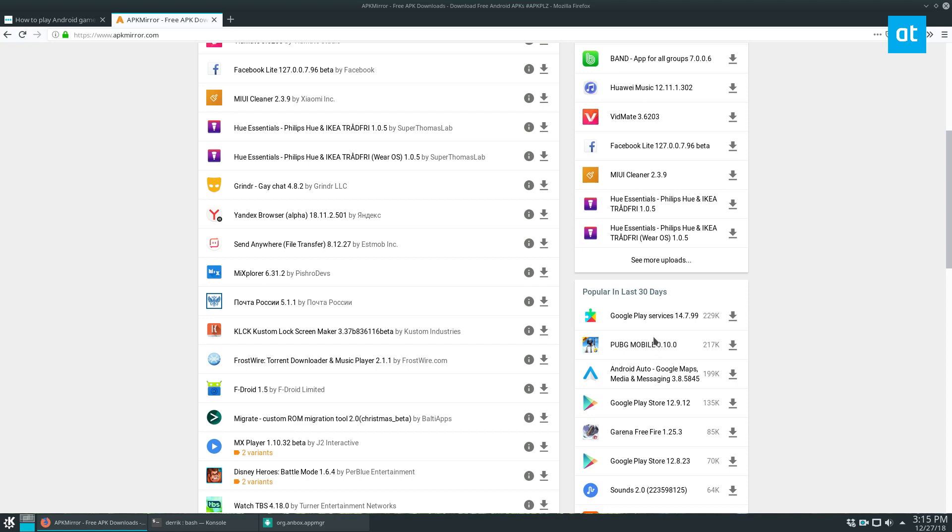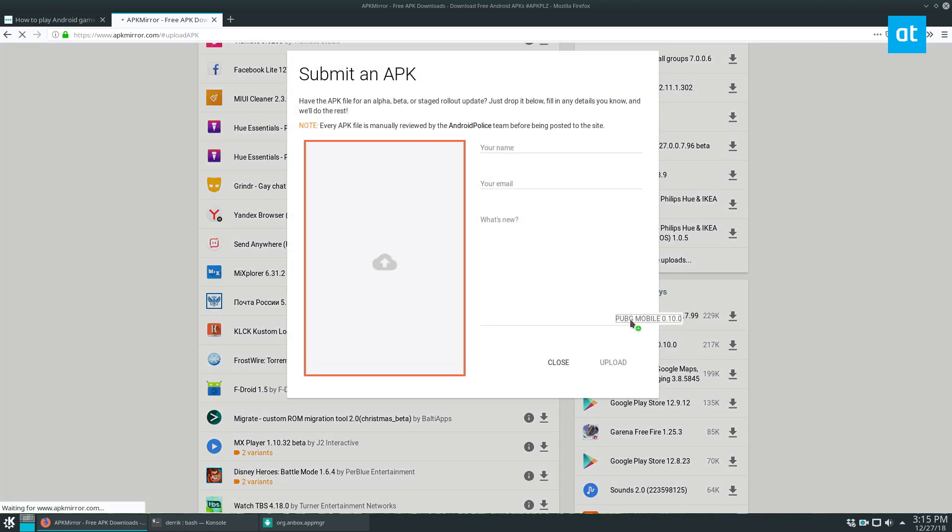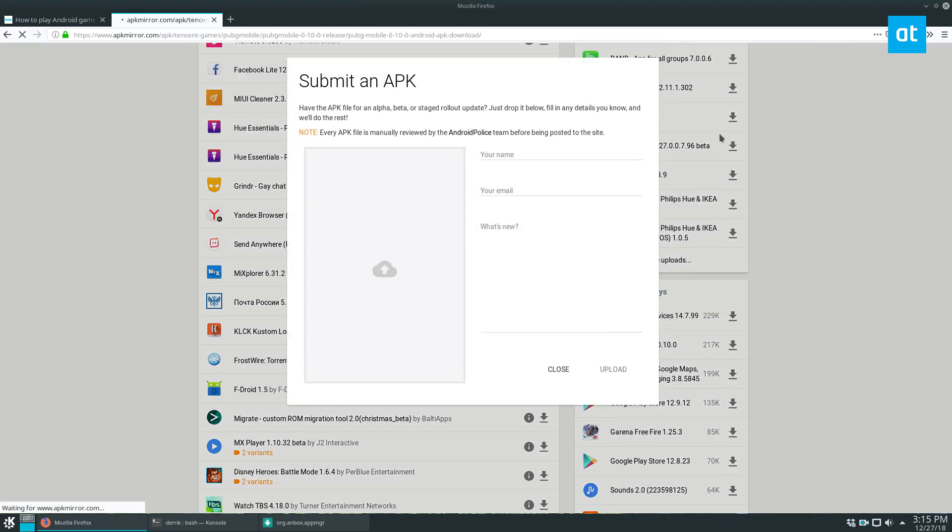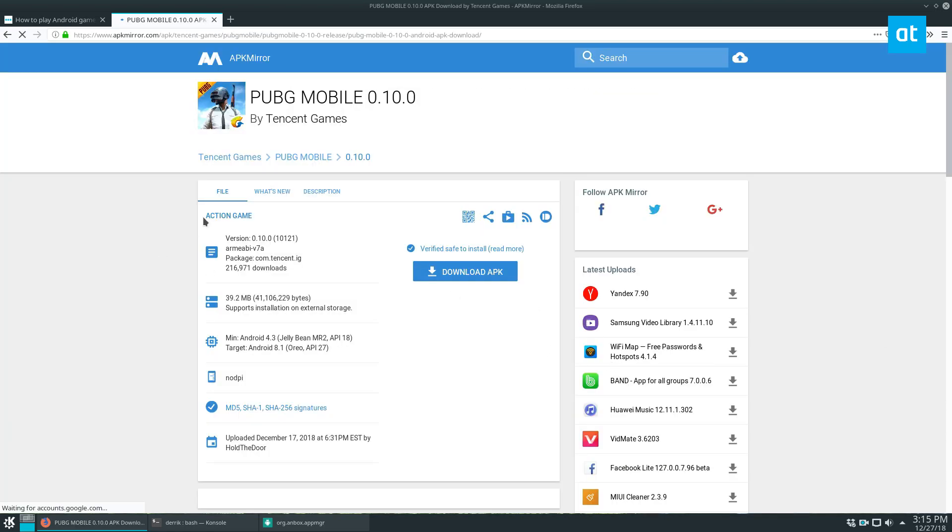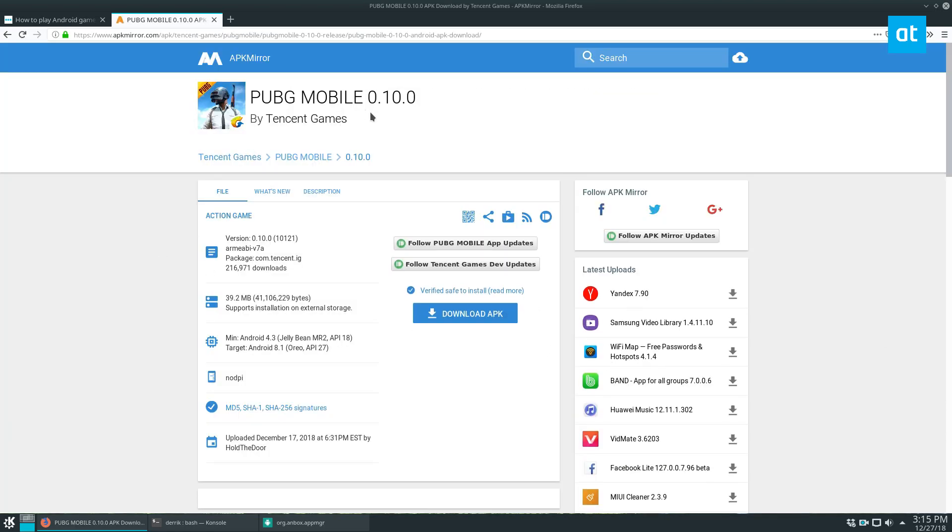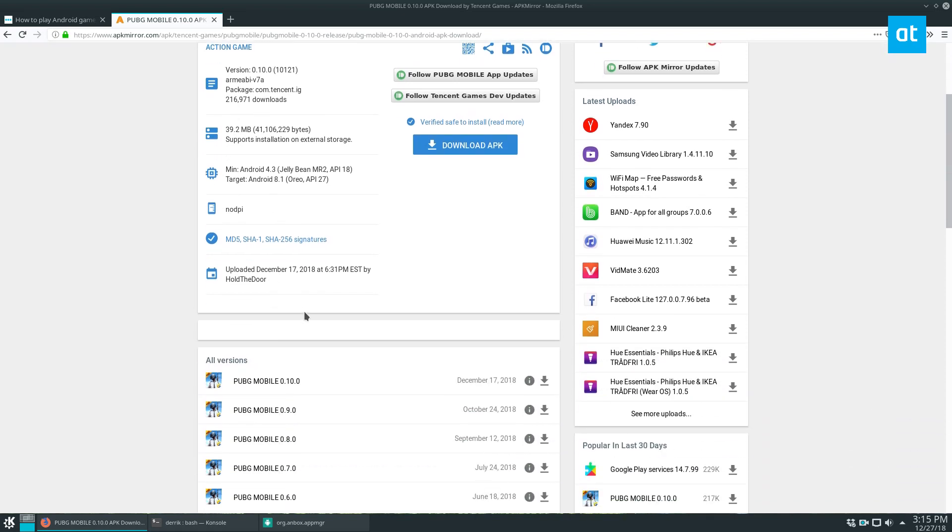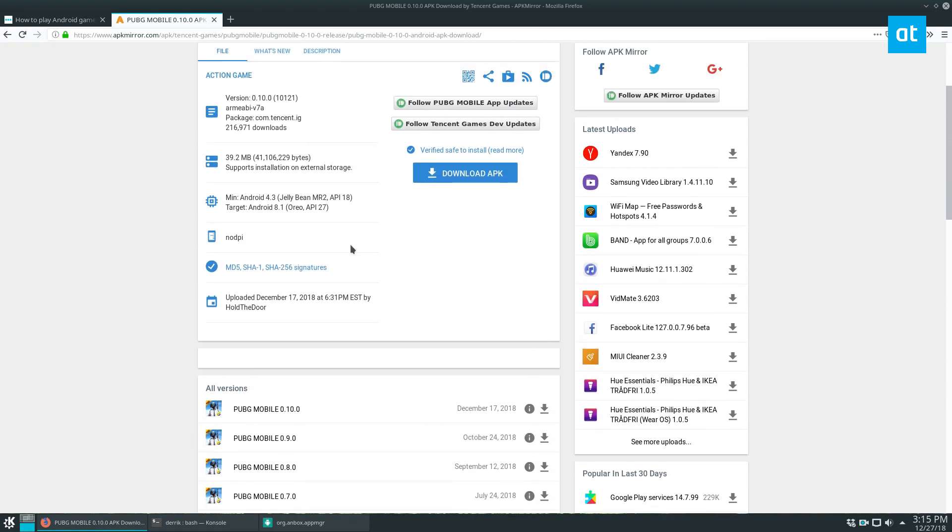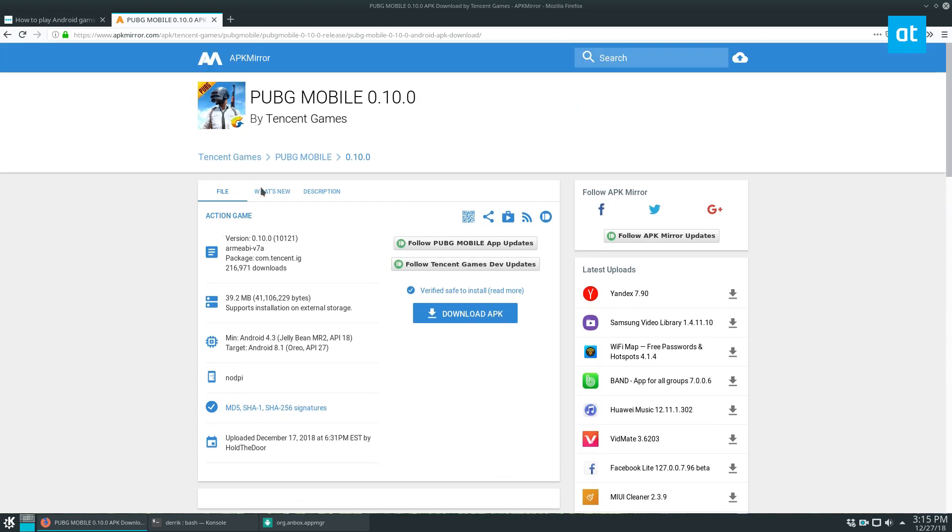So let's check out an example of something that isn't compatible really quick. PUBG Mobile does not work and the reason it doesn't work is because there's no x86 version. It only has an ARM EABI version. So that means it's only gonna work on phones and tablets and they have specifically made it that way just so that people can't cheat or whatever. And I guess that makes sense.